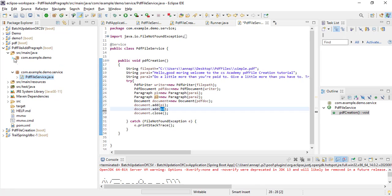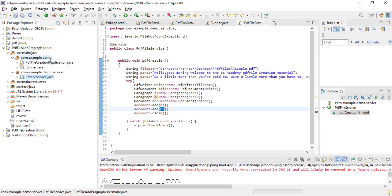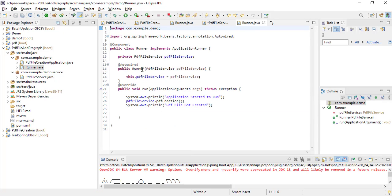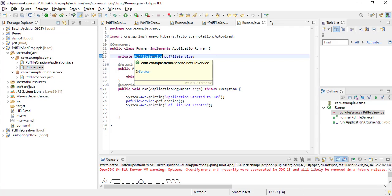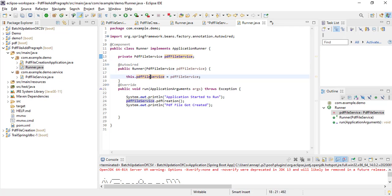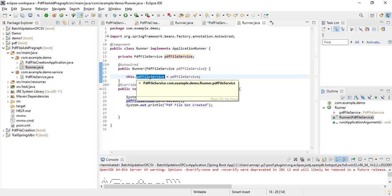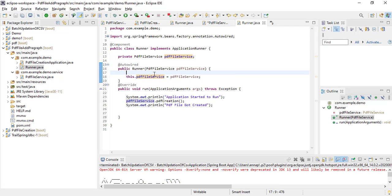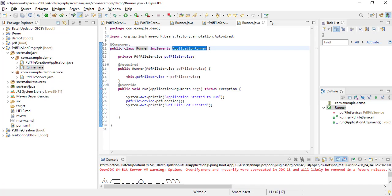Then go to the com.example.demo package, go to the Runner class. Here I created one variable pdf_file_service, which is the object of the pdf service class, and I am auto-wiring the pdf service class object here. After that I am going inside the runner method. This runner class is implementing ApplicationRunner, that's why I need to override this run method.